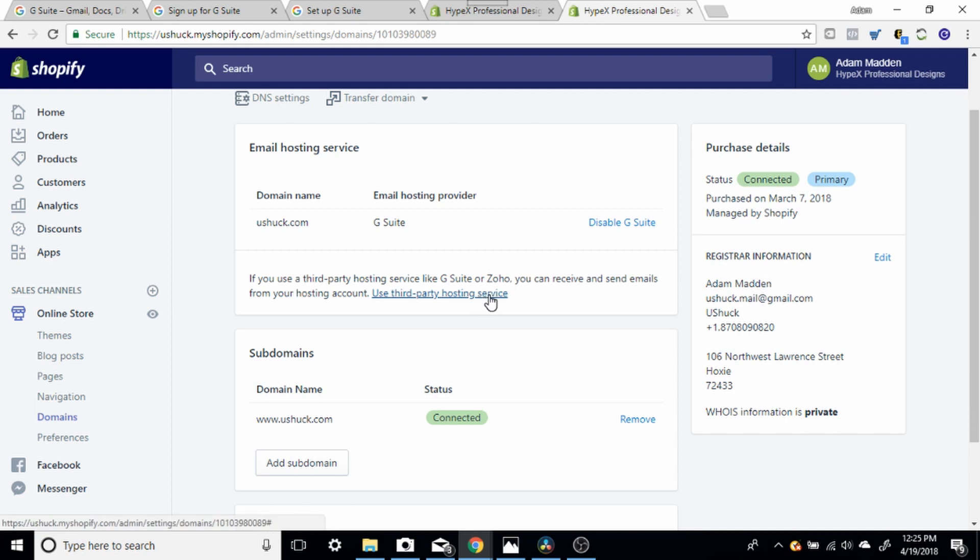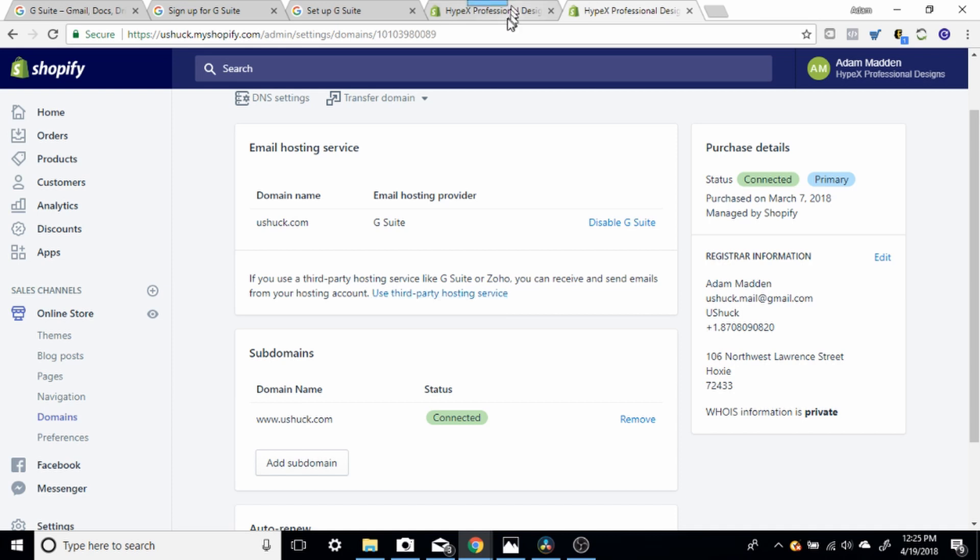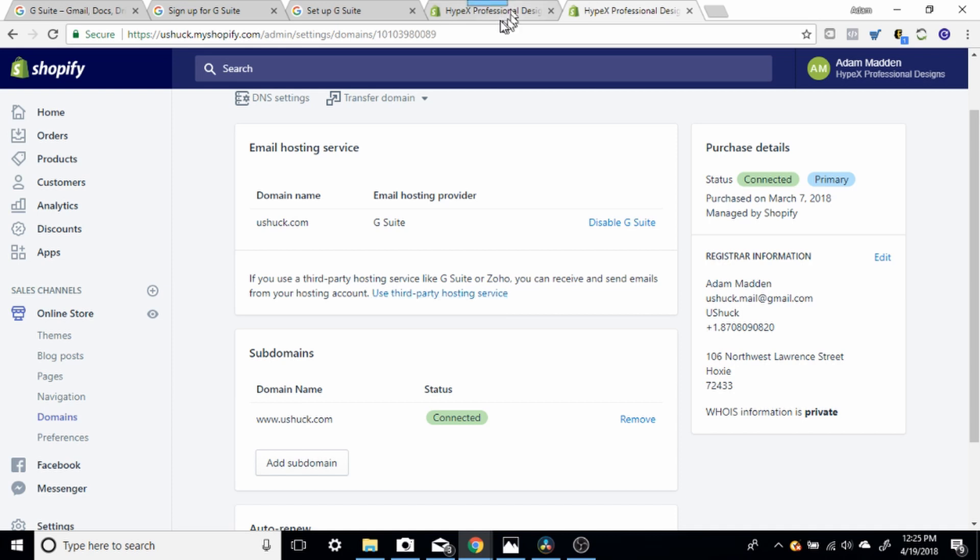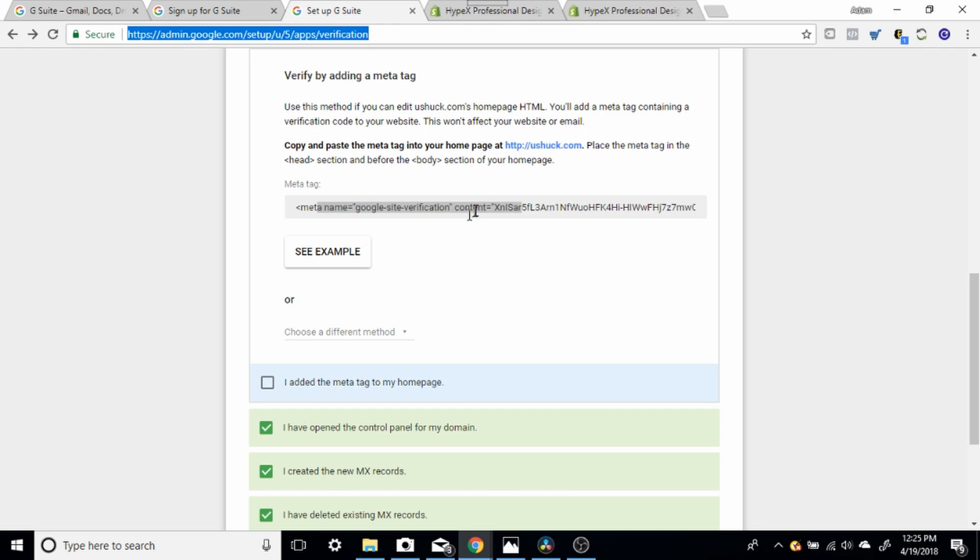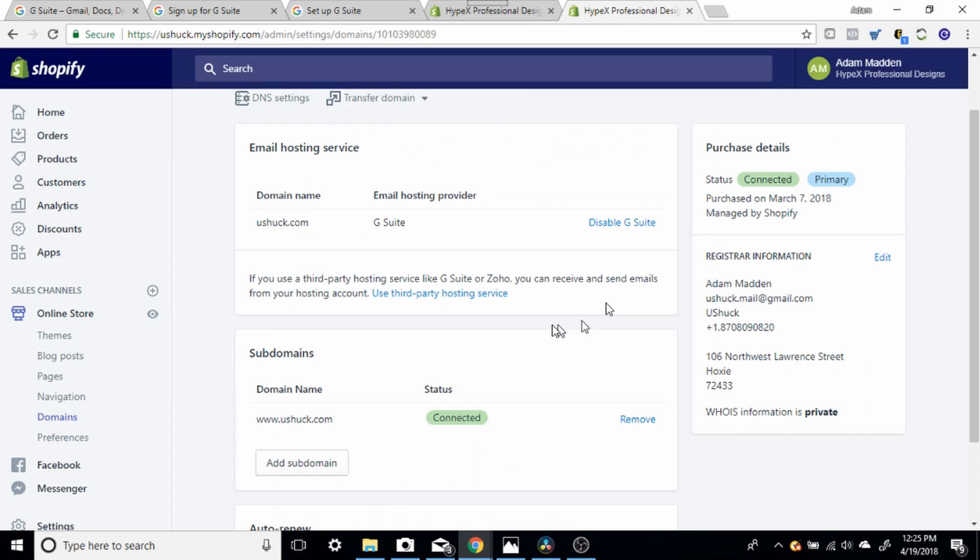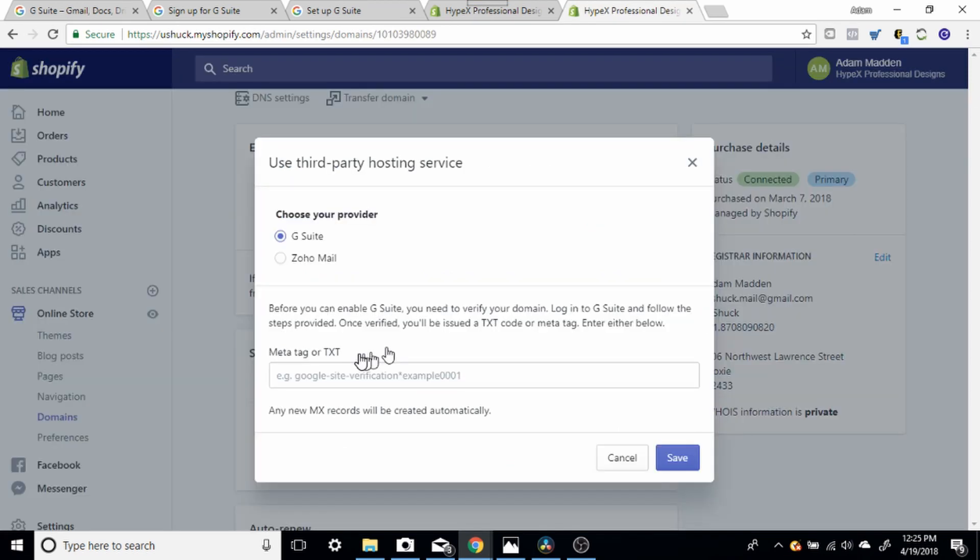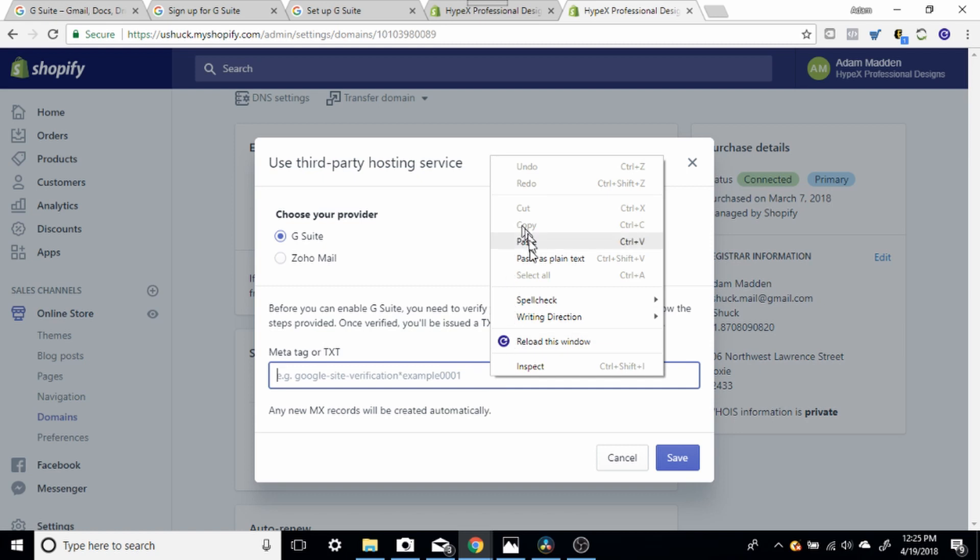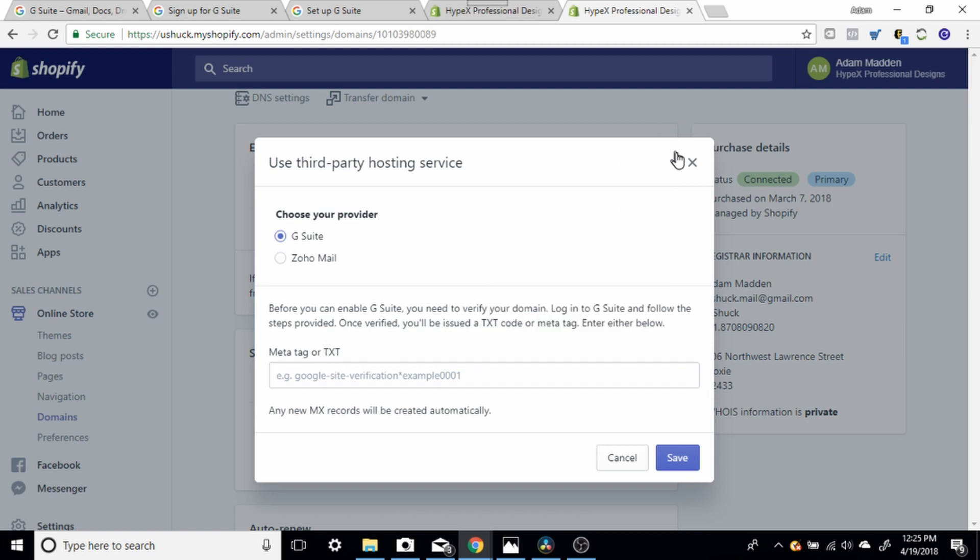You're going to click Use Third Party Hosting Service. Now, all this is doing, you're going to, this is going to import the G Suite account that you just set up into your Shopify store. But we still need to verify it through G Suite. So you're going to go back to G Suite after you input this meta tag. You're going to input that meta tag into Shopify here. You're going to copy and paste your meta tag. Once you copy and paste it in there, you're going to click Save.